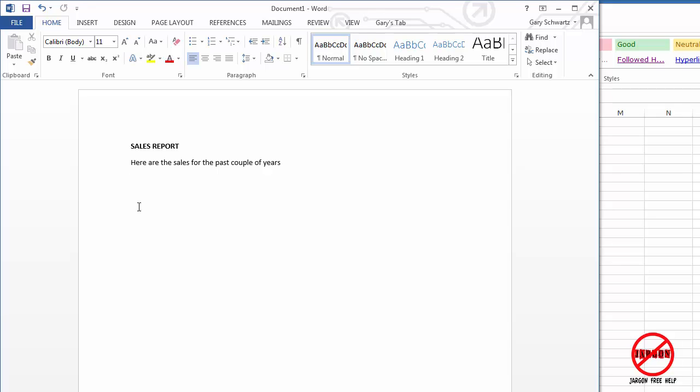However, I'm creating the sales report and I want to get the layout and put all the elements in that I might want from Excel or from anywhere else, pictures and things like that.